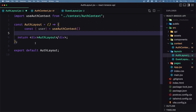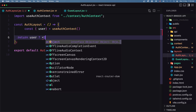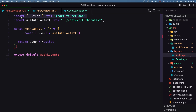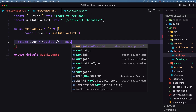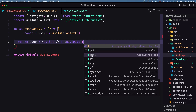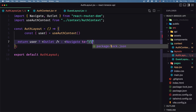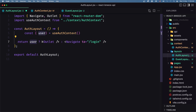We also need the Outlet, so here I'm going to say: if we have the user, return the Outlet from React — make sure you import it. Otherwise I'm going to navigate using Navigate imported from react-router-dom, so navigate to slash login. So: if we have a user, show the Outlet; otherwise navigate to the login.